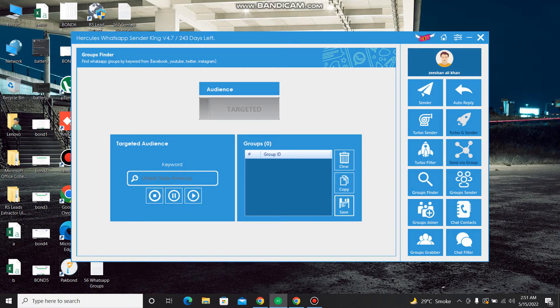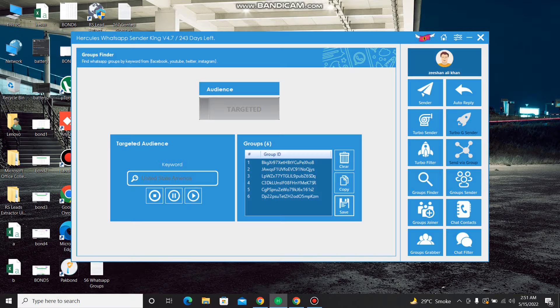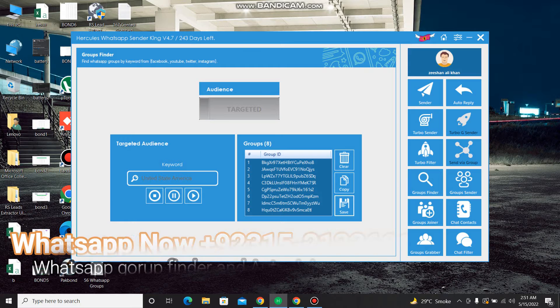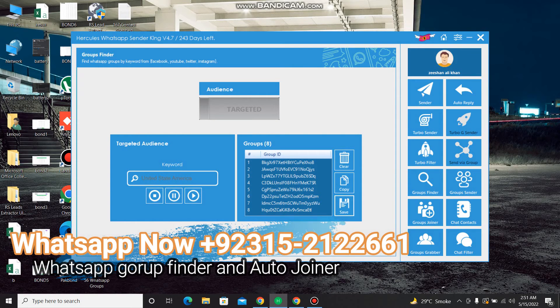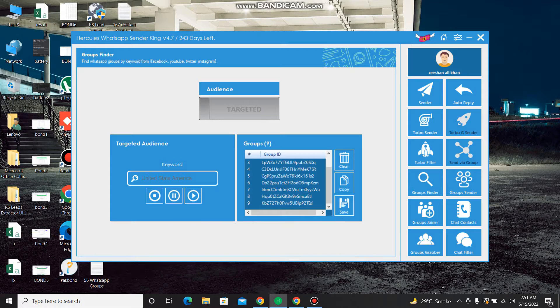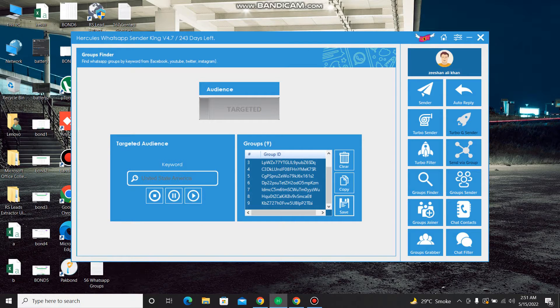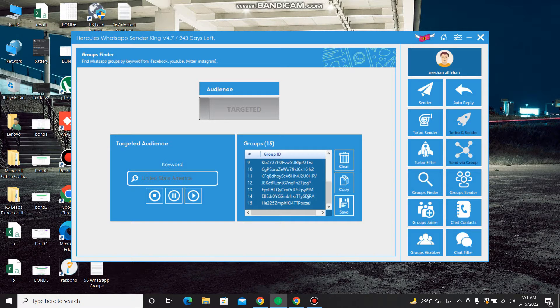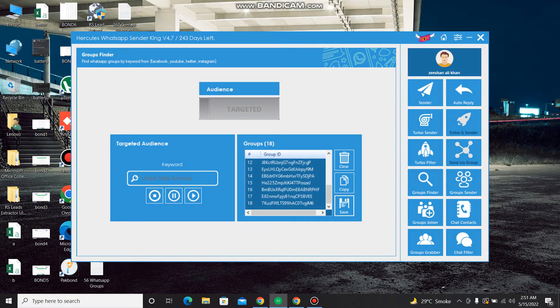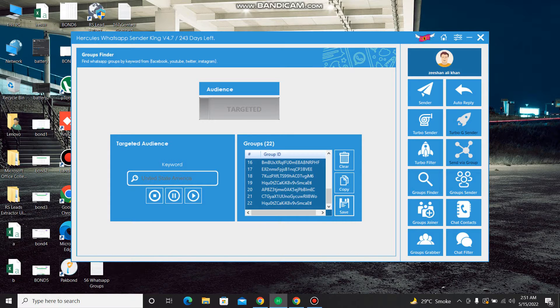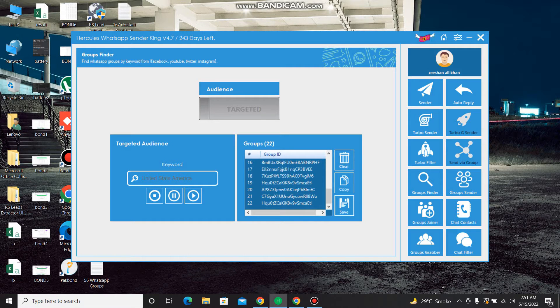The software is searching the groups related to United State America from the Google, Facebook, anywhere. Any kind of link, invited link on the internet it will extract and it will grab it. And you wish against, you can see the groups are coming and downloading the links in the software.